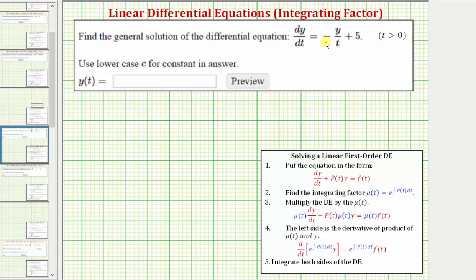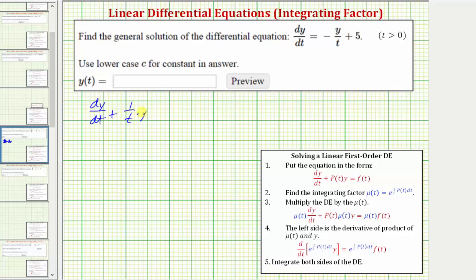Notice how the given differential equation is not in the correct form. We need the term negative y divided by t on the left side of the equation. Because we want that term to be in the form of p(t) times y, we'll write it as one over t times y. So moving this term to the left side, we have dy/dt plus one divided by t times y equals five. By writing the term in this form, we now know that p(t) equals one divided by t.